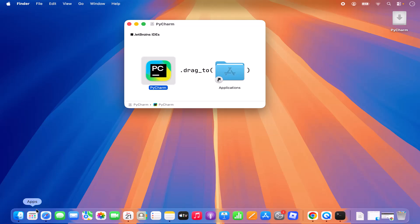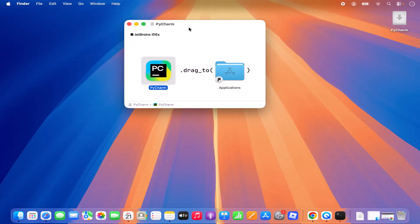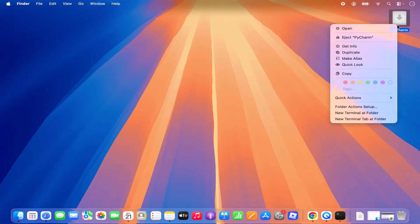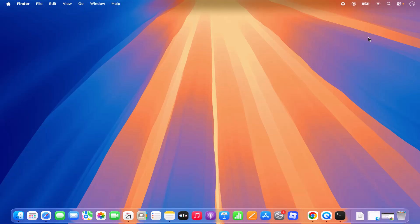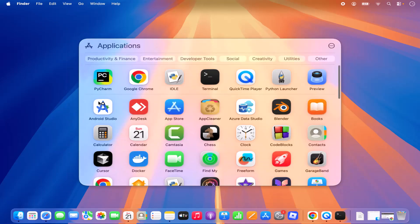Once that's done, you can go to the Apps section and you will be able to see the PyCharm icon in the Applications section. Then close this and unmount the DMG — right-click on it and then eject PyCharm, which is going to eject the DMG file from your Mac. Then go to the Apps icon, click on it, and click on the PyCharm option to launch the PyCharm IDE.